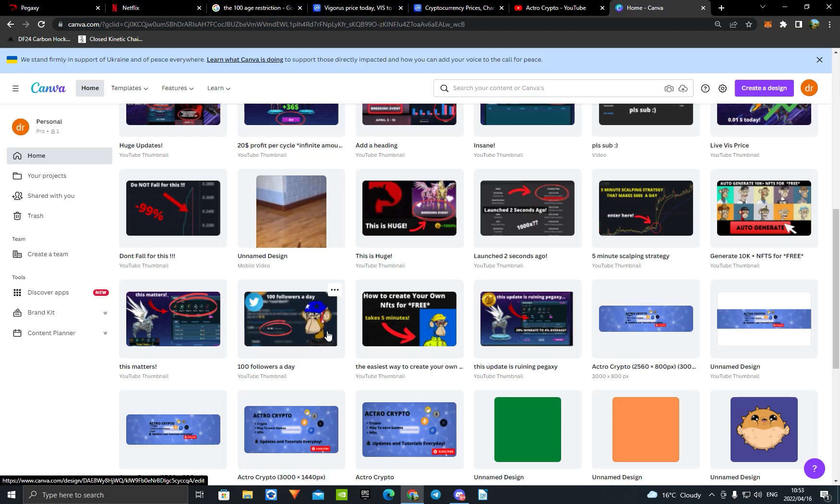What's up guys, welcome back to a new video. In today's video I'm going to show you guys a step-by-step guide on how to create your NFTs — all the layers that go into it, how to make the different layers and how to export them too. Then I have a step 2 tutorial on how to actually generate the 10,000 NFTs.